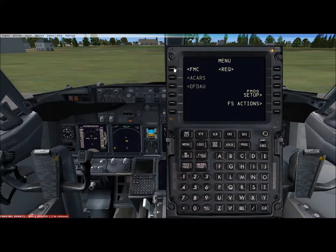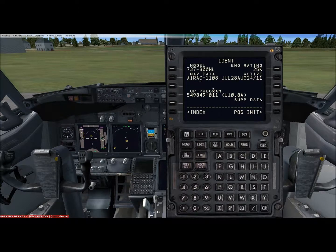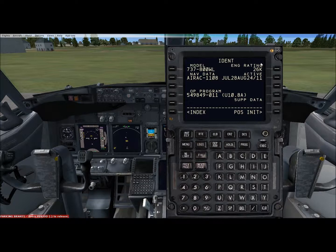Going actually into the main FMC now, we're going to come to the identification page. So we are in the 737-800 with winglets. Engine rating 26,000 pounds of thrust — all the data for the aircraft.